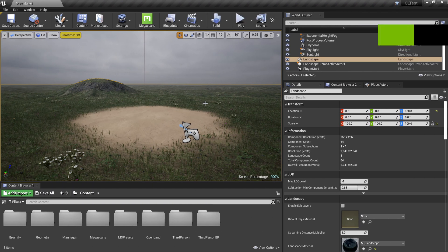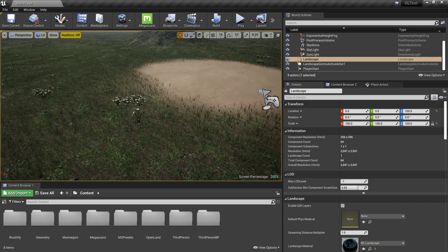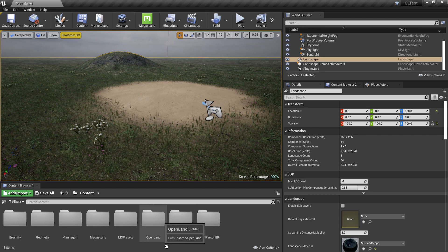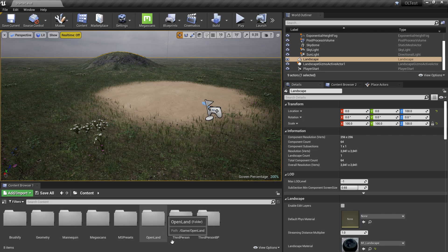This is a very simple Brushify landscape and I have painted the sand material here. Now we're going to customize the landscape a little bit. In order to do that, we need to install OpenLand into your project — check the description below for how to get OpenLand into your project.